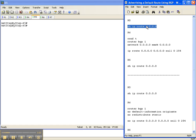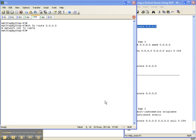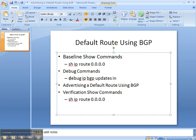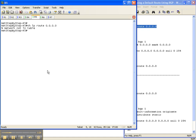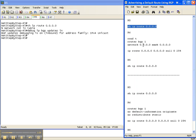I'm going to go over to router 5 and do a 'show IP route' for the default route and I don't have that route. Now I've got debugging turned on for inbound updates on router 5. There are two different ways I'm going to show you how to do this.